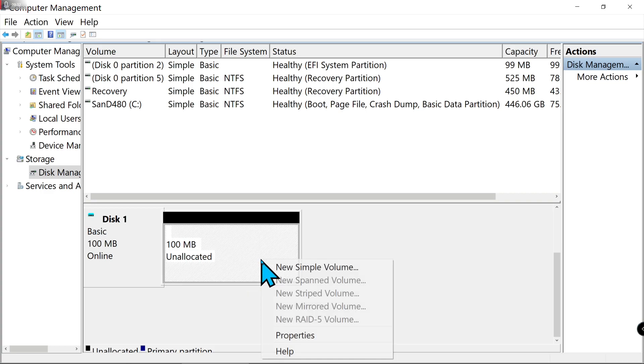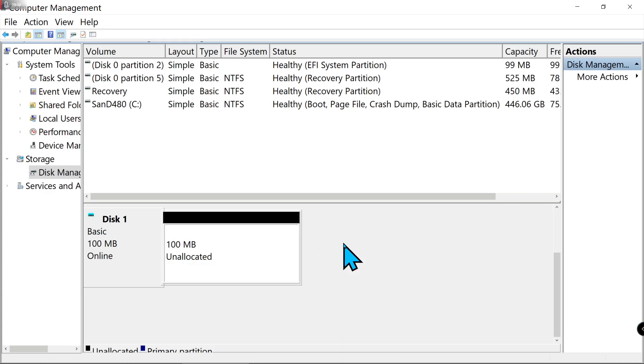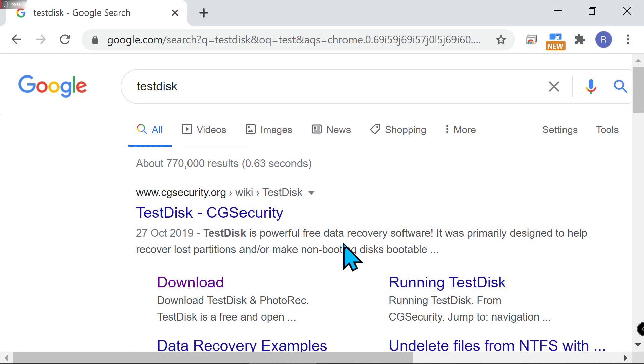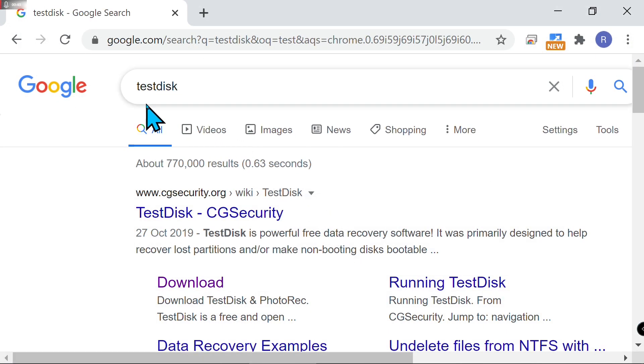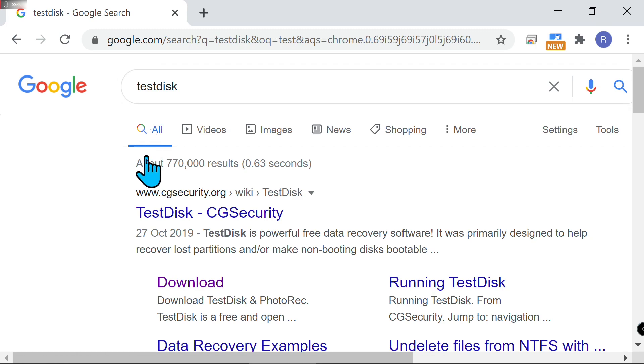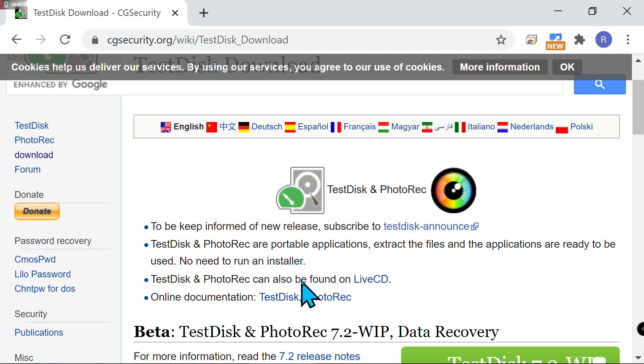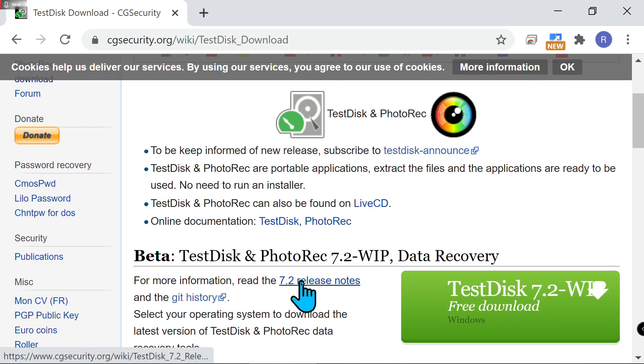To recover the partition is very simple. Just follow my instructions and in a few minutes you can get it back. Google TestDisk. It's freeware. You can click on download and download the Windows version.